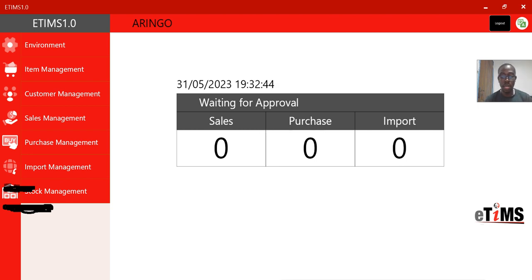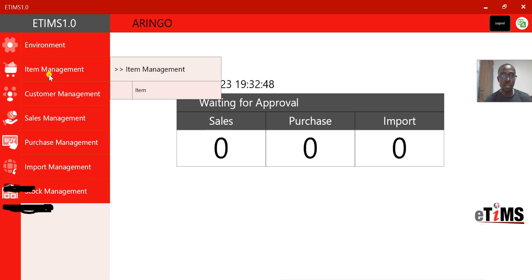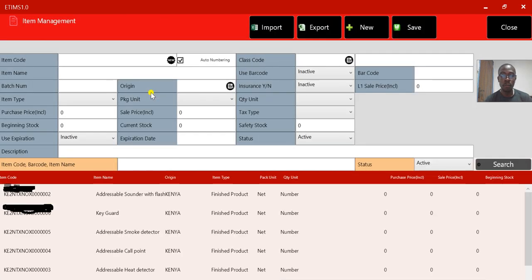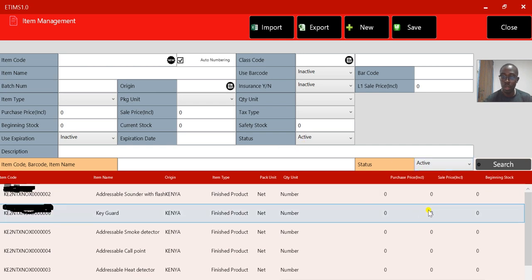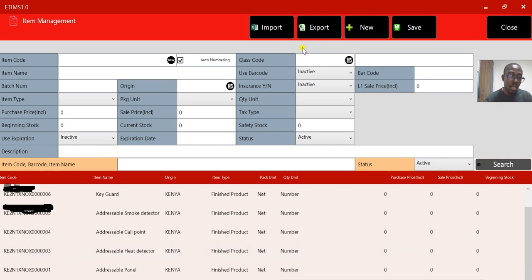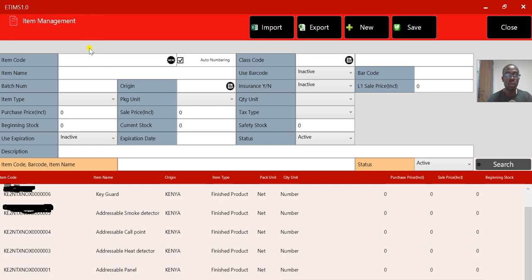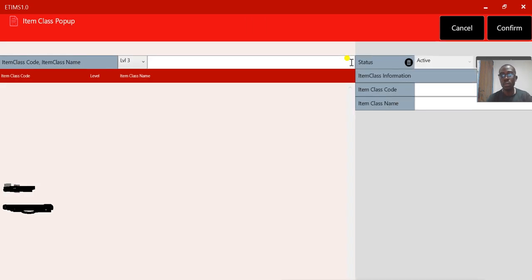Let's start with Item Management. I click Item Management and it gives me all these details. I already have some items created in my account, but let's create one new item together. The most important field is the Class Code. You start with the Class Code, which is based on the universal items recognized under the UN SPSC system.